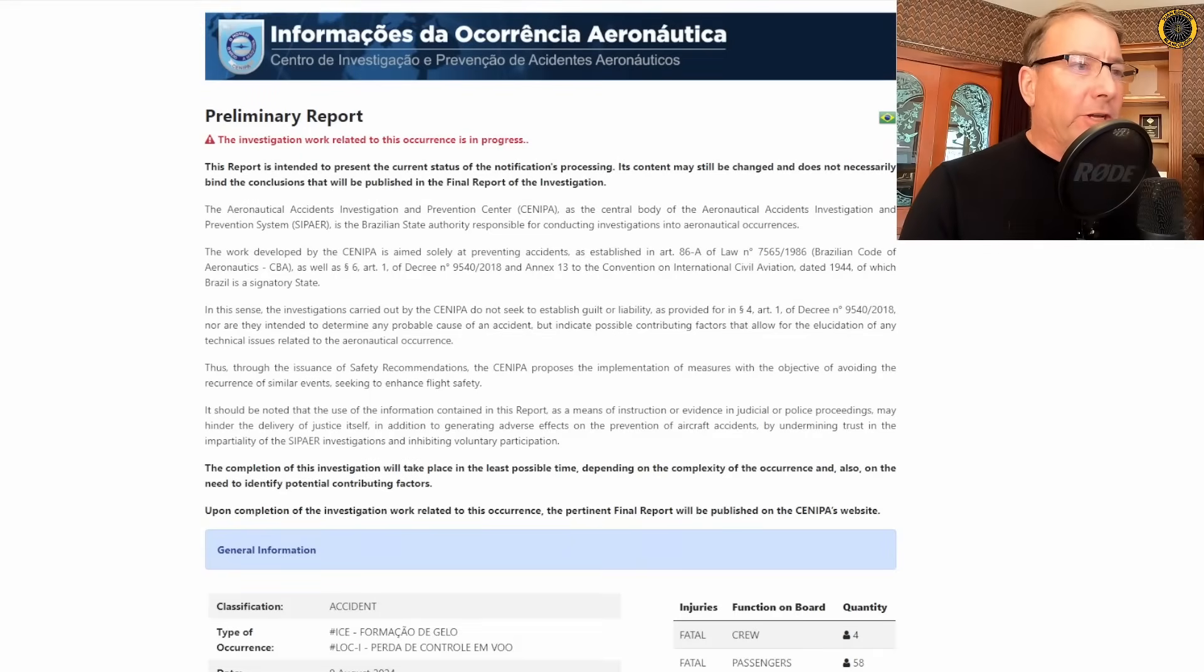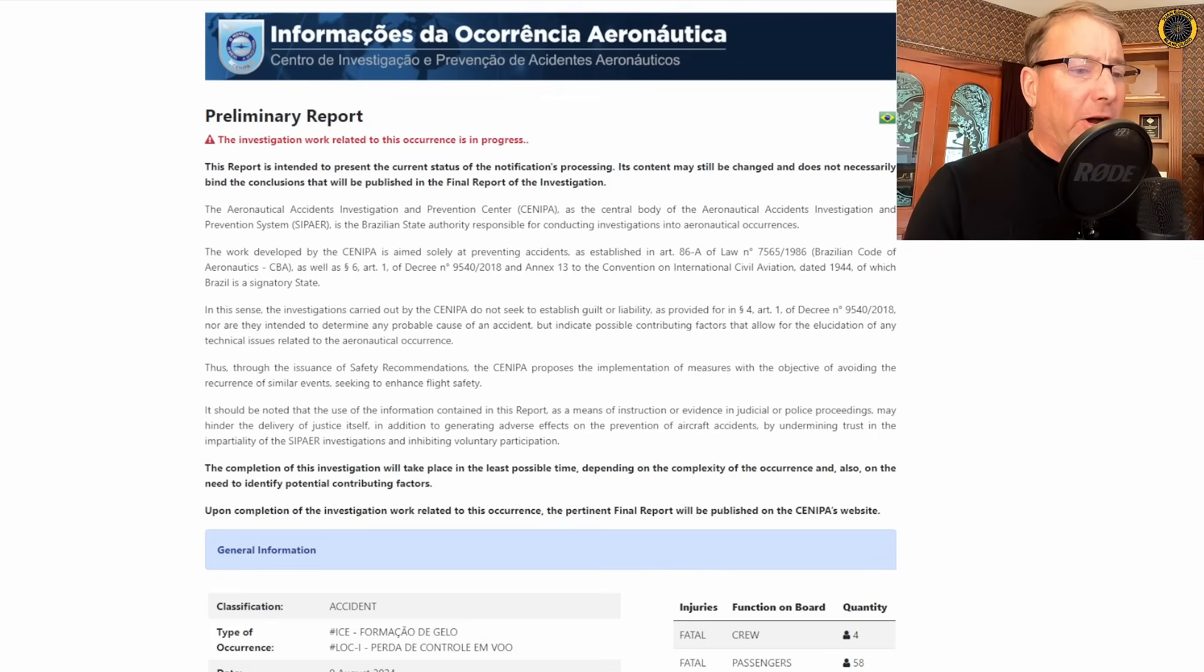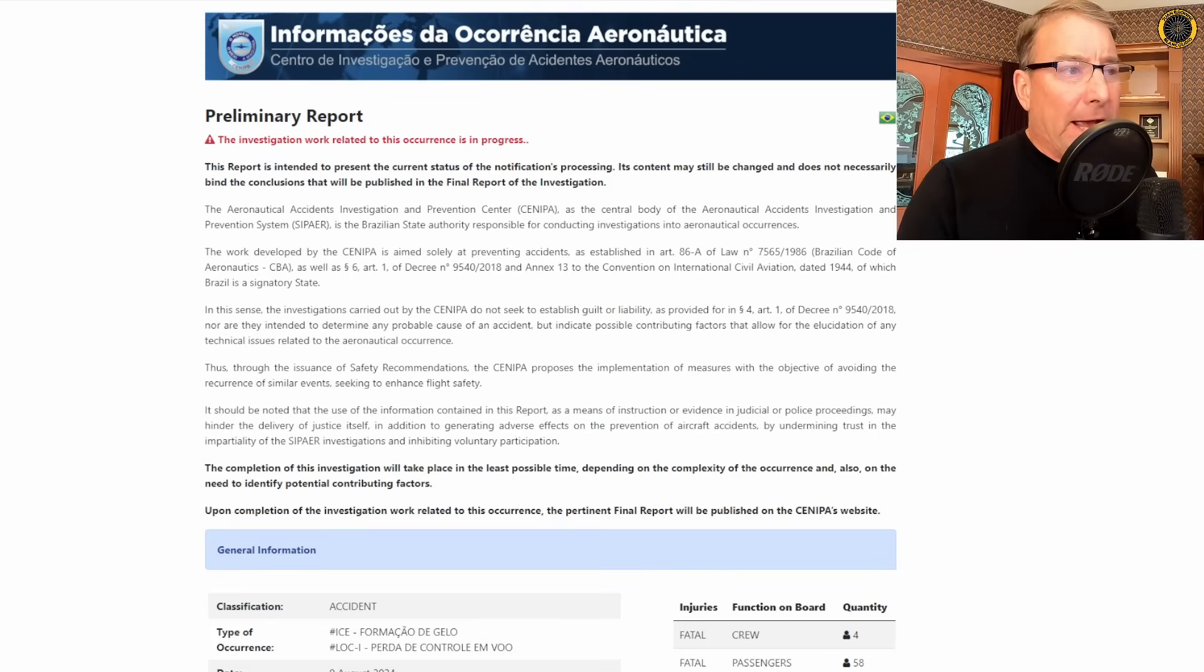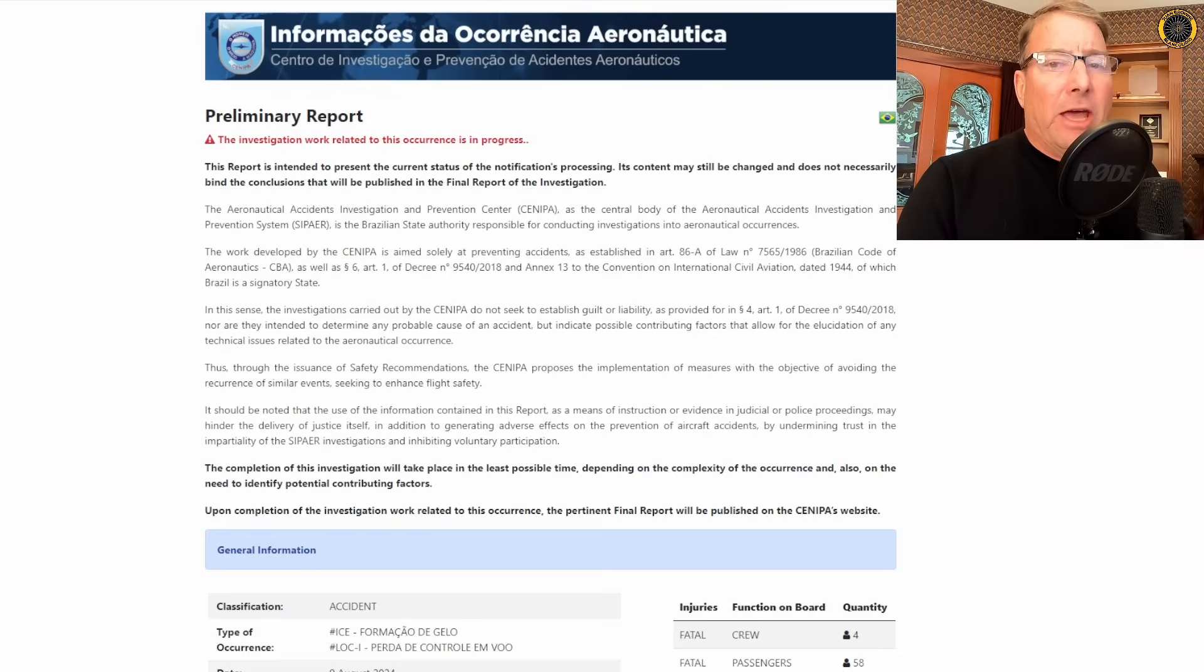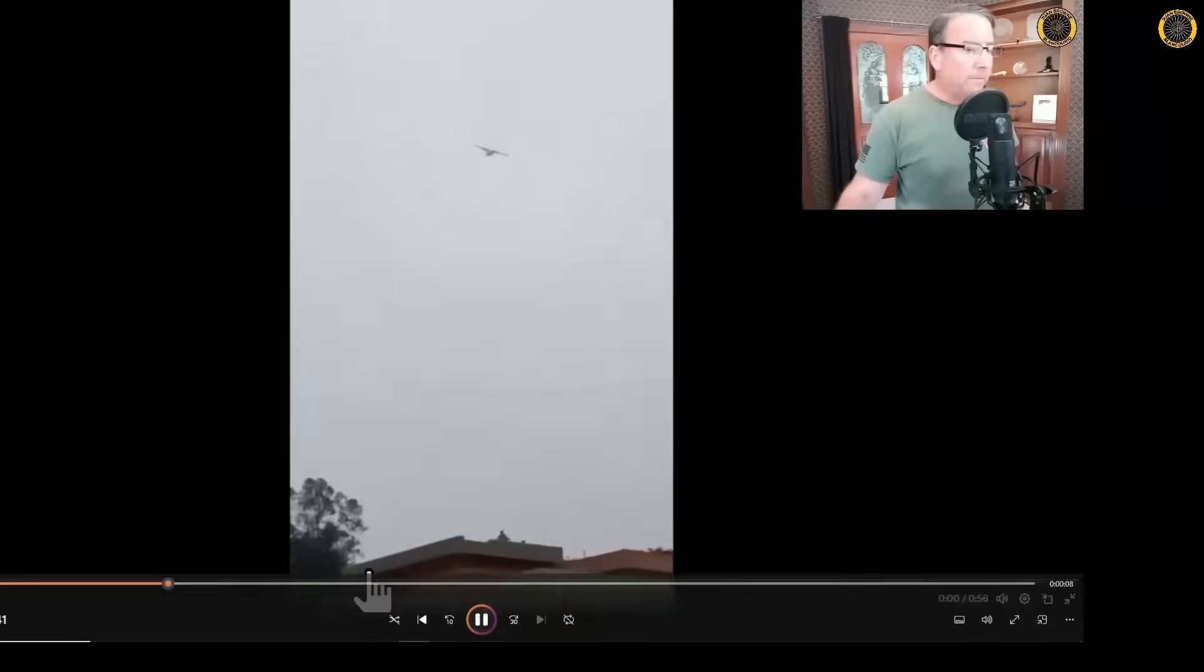The preliminary report is out on the ATR that crashed near Sao Paulo, Brazil on the 9th of August, killing all 58 passengers and four crew members in a flat spin that was recorded by multiple eyewitnesses.